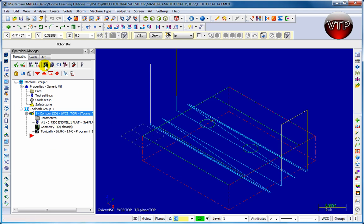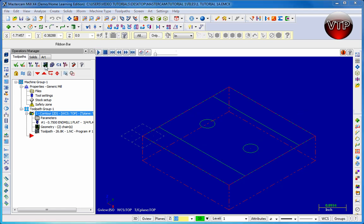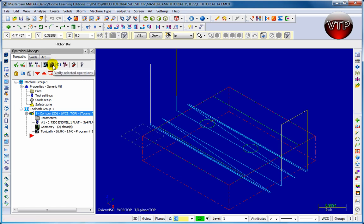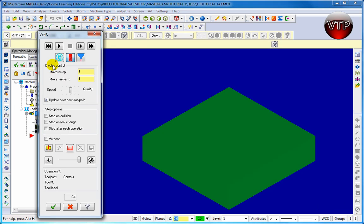Now click on back plot selected operation to open up back plot. Make sure three features are enabled: display tool, display holder, and display rapid moves. You don't need to display the tool or holder to see it machined, but it's very helpful to show how the machining is happening. Click the check mark, then click on verify selected operation to see everything in 3D. Make sure you have select tool and holder enabled so you can see the tool and holder machining the part. Change your speed to about the middle.